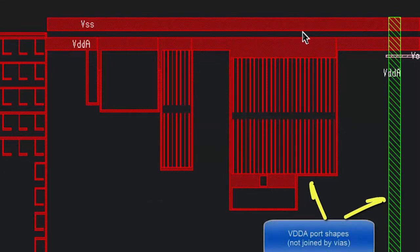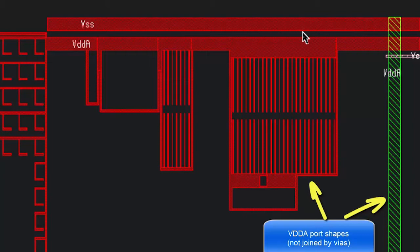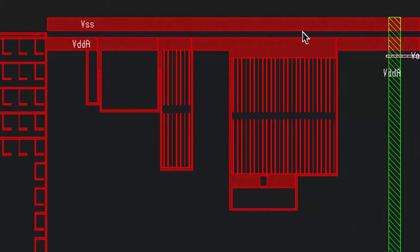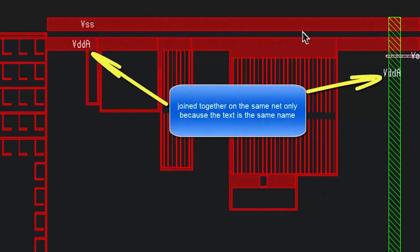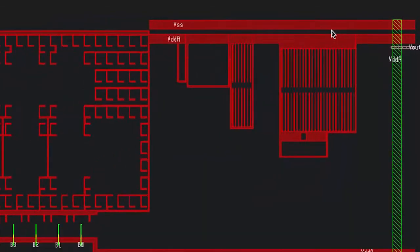Speaking of connectivity, there's something very important that I need to point out here. The different layers of metal within a box cell are not connected to each other in the normal fashion through vias. The connectivity is strictly on a per shape basis. The connectivity, the name of the net that is, comes from the name of the text.